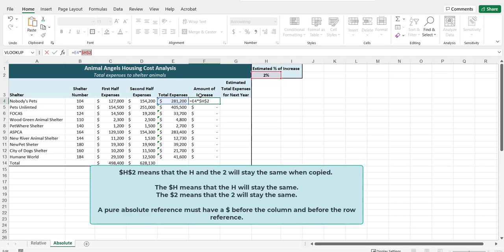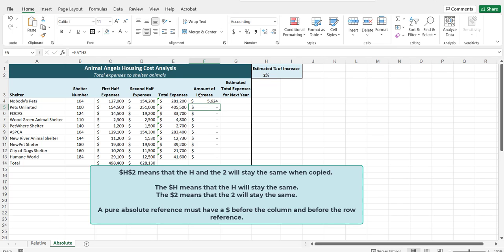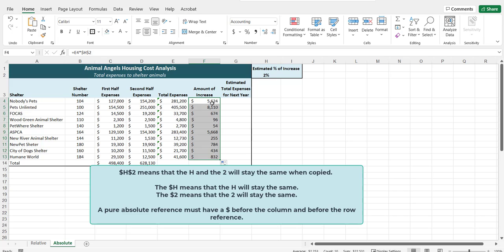I'll press enter. I'll copy the formula. And that provides the correct numbers. These are the amount of the increase.